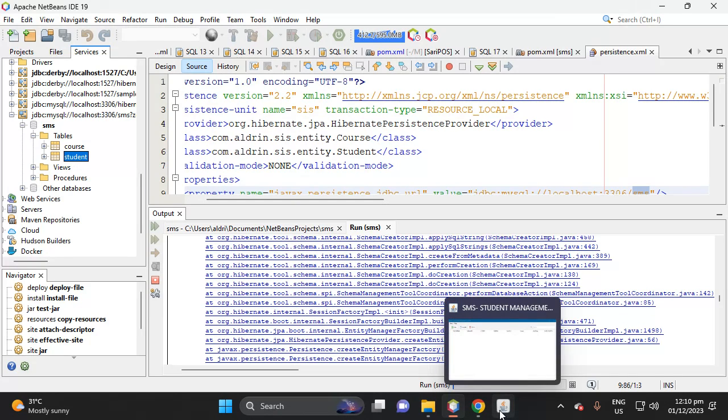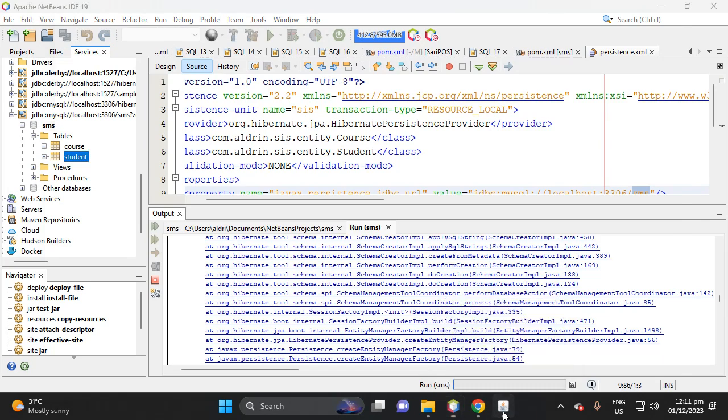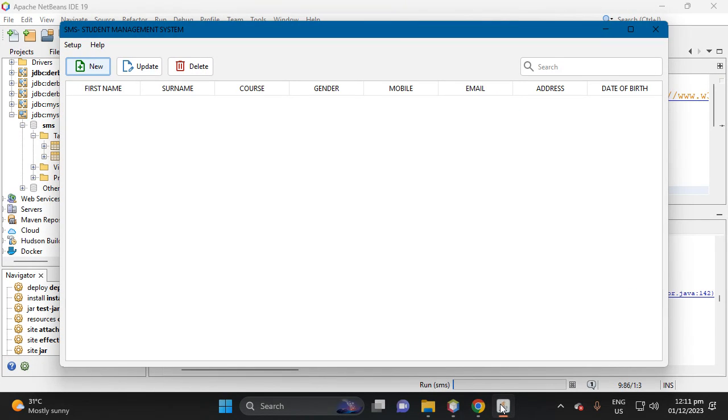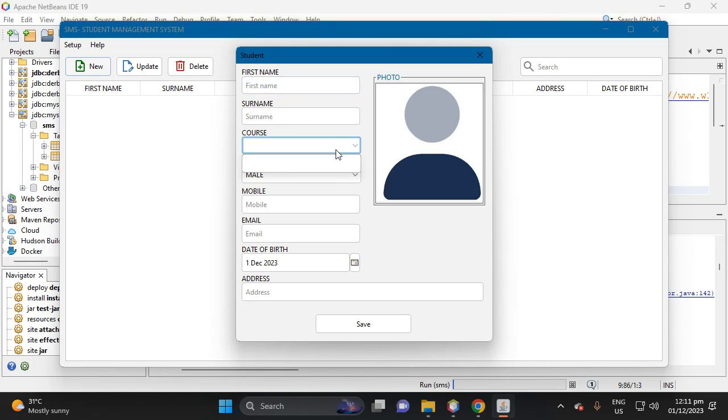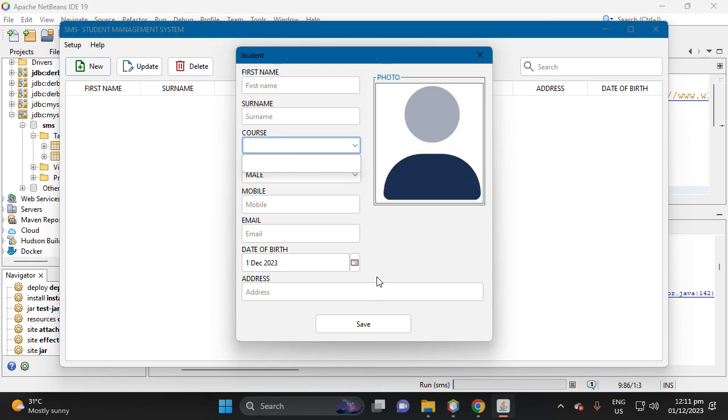So back to the application, then click new if you want to add a student. So we don't have yet a student here. If we click course it will error because if we add student it requires course of the student.